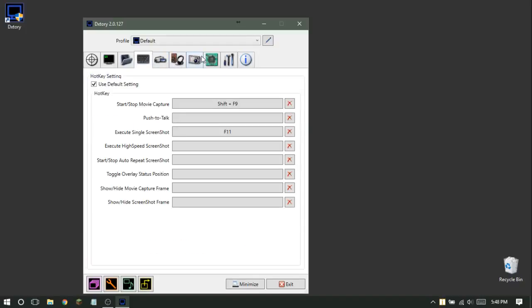Once everything is set up, when you're in your game you should see the little DXtory overlay in the corner. Hit whatever hotkey you chose to start recording — mine is Shift + F9 — and you should be good to go and make some videos.